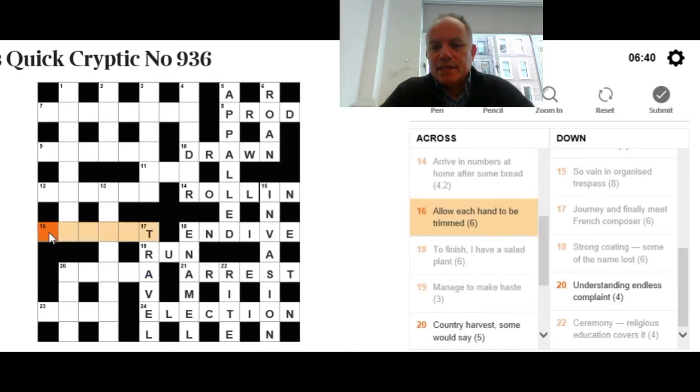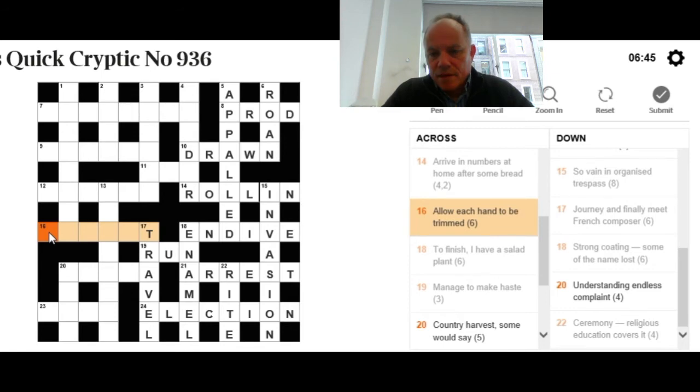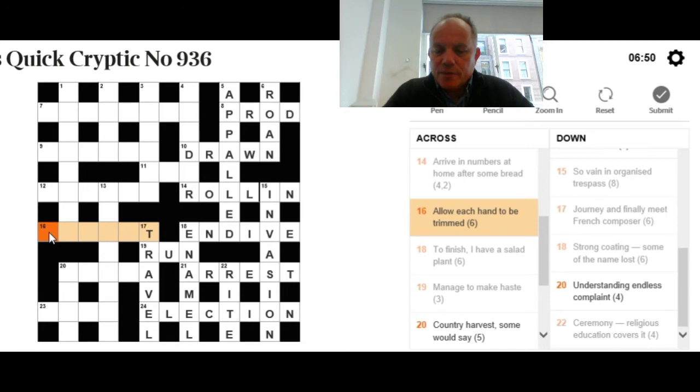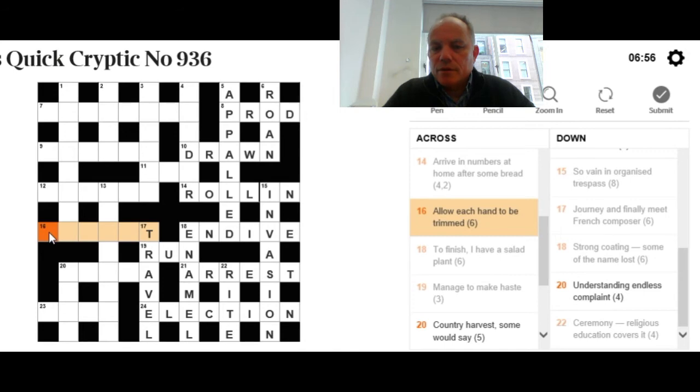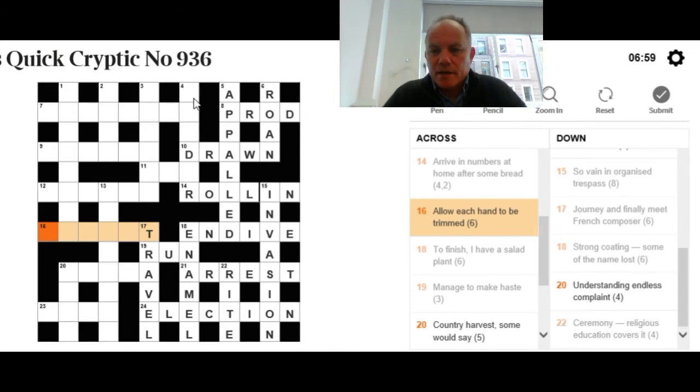Let's try 16 across: Allow each hand to be trimmed. Allow is normally the word let, but on the other hand, 'each hand to be trimmed' can be an indication to cut down each of two different words. I'm struggling again here, so you're probably doing better than me today.